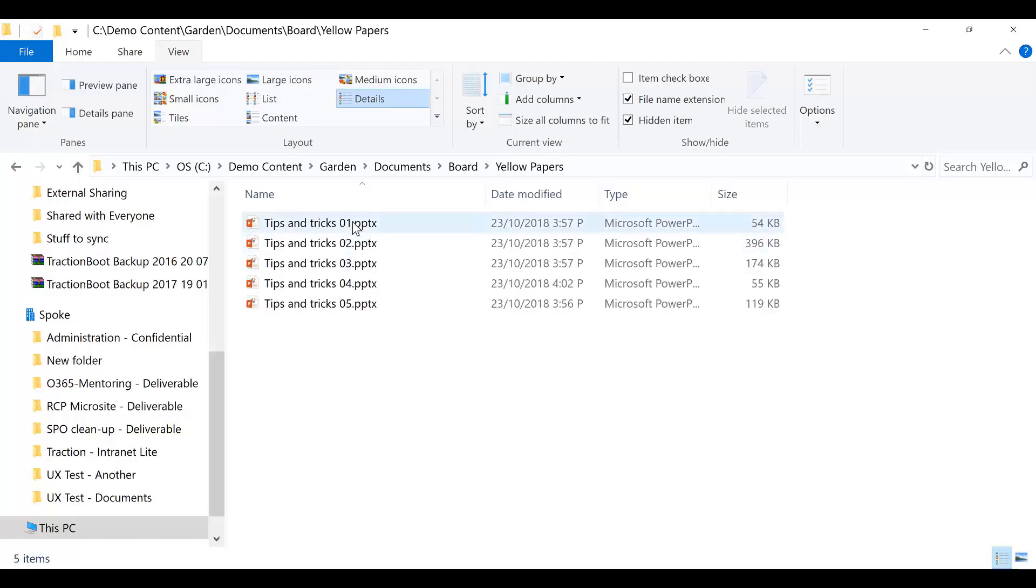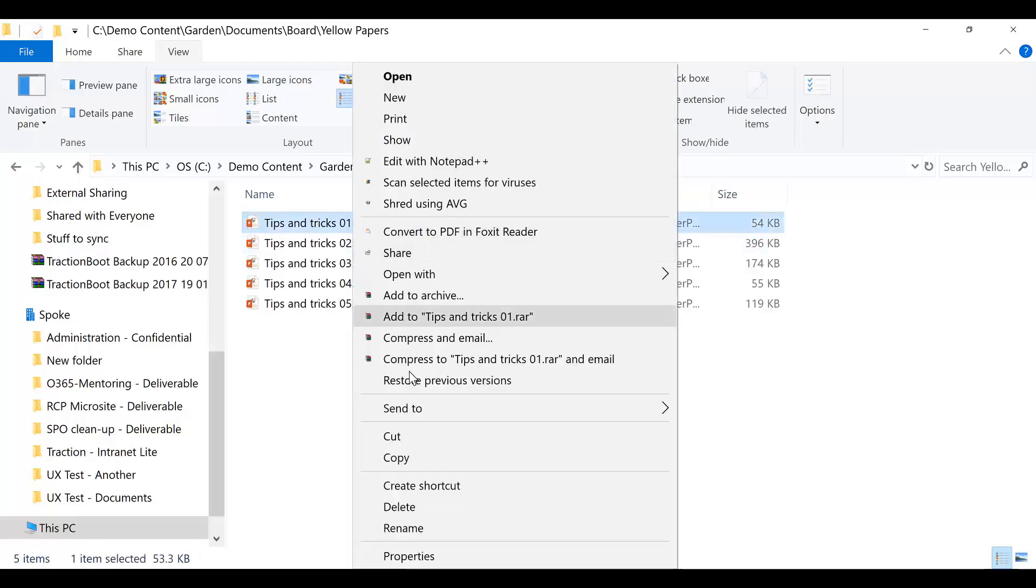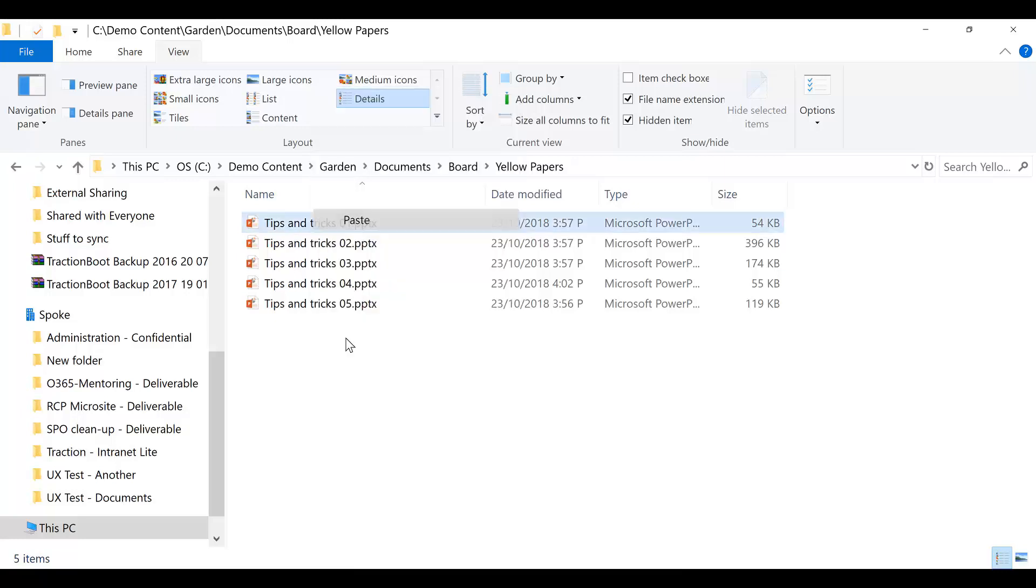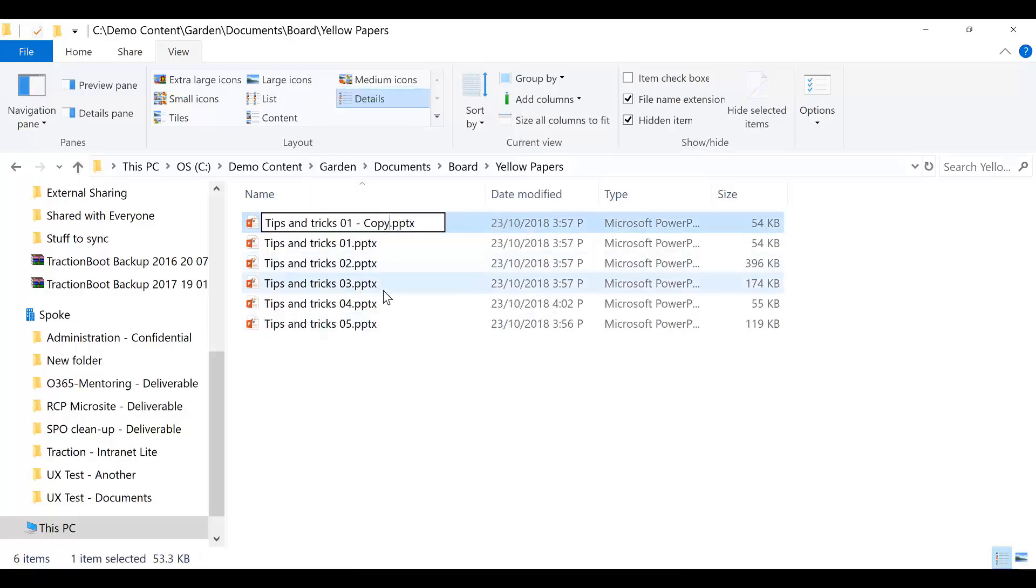The first thing I'm going to do is take a copy of Tips and Tricks 01 document. I'm then going to rename the file, and I now have a new document.